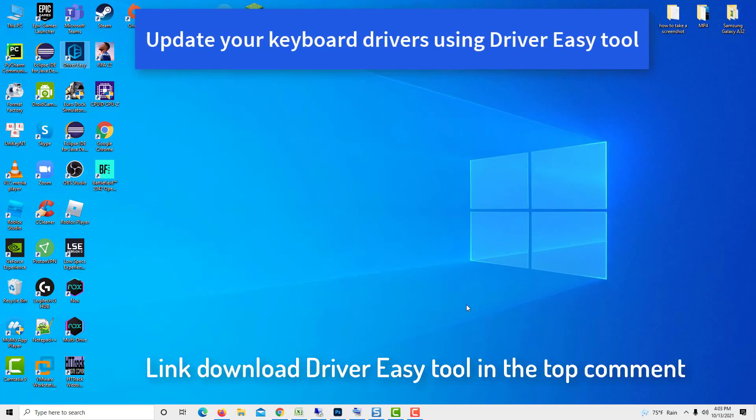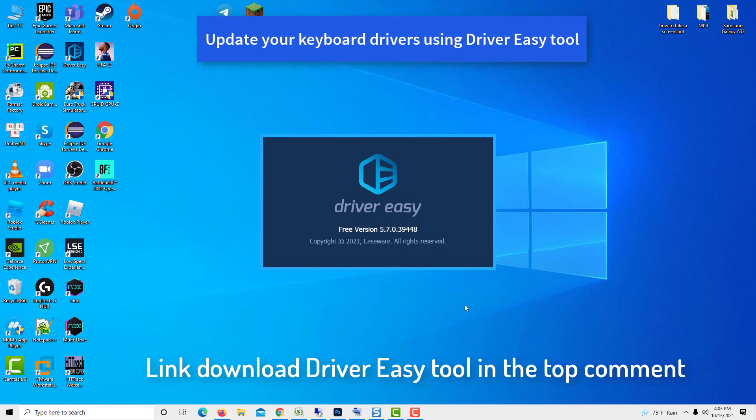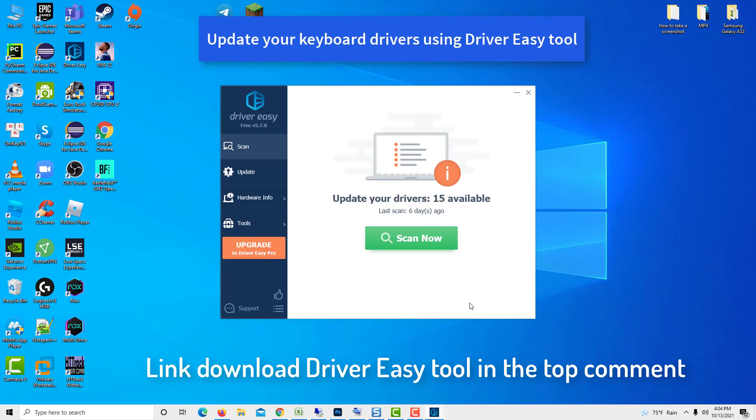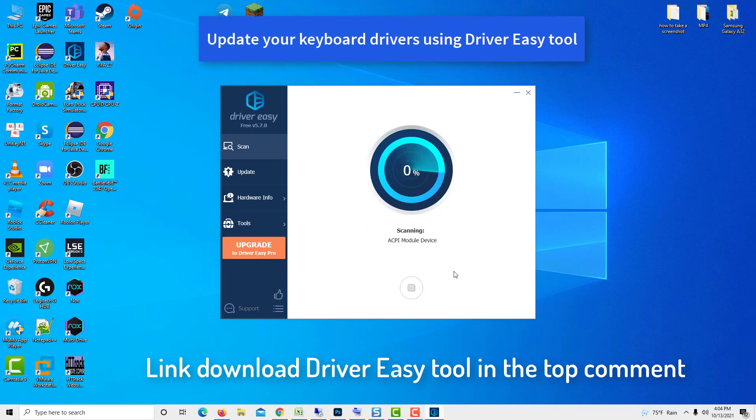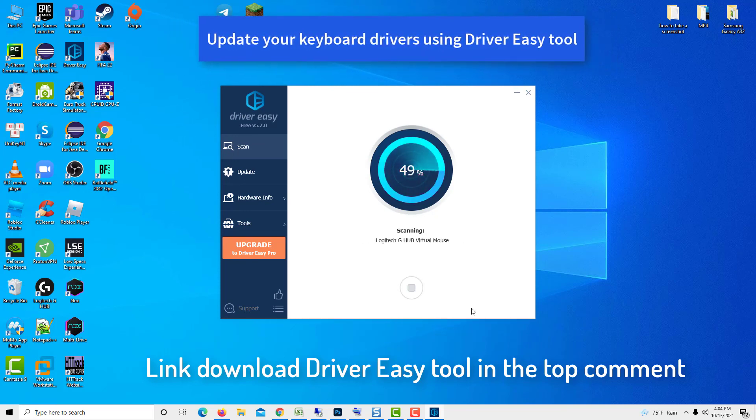If you don't have the time, patience or computer skills to update your keyboard driver manually, you can instead do it automatically with Driver Easy. Driver Easy will automatically recognize your system and find the correct driver for your exact keyboard and your variant of Windows version, and it will download and install them correctly.